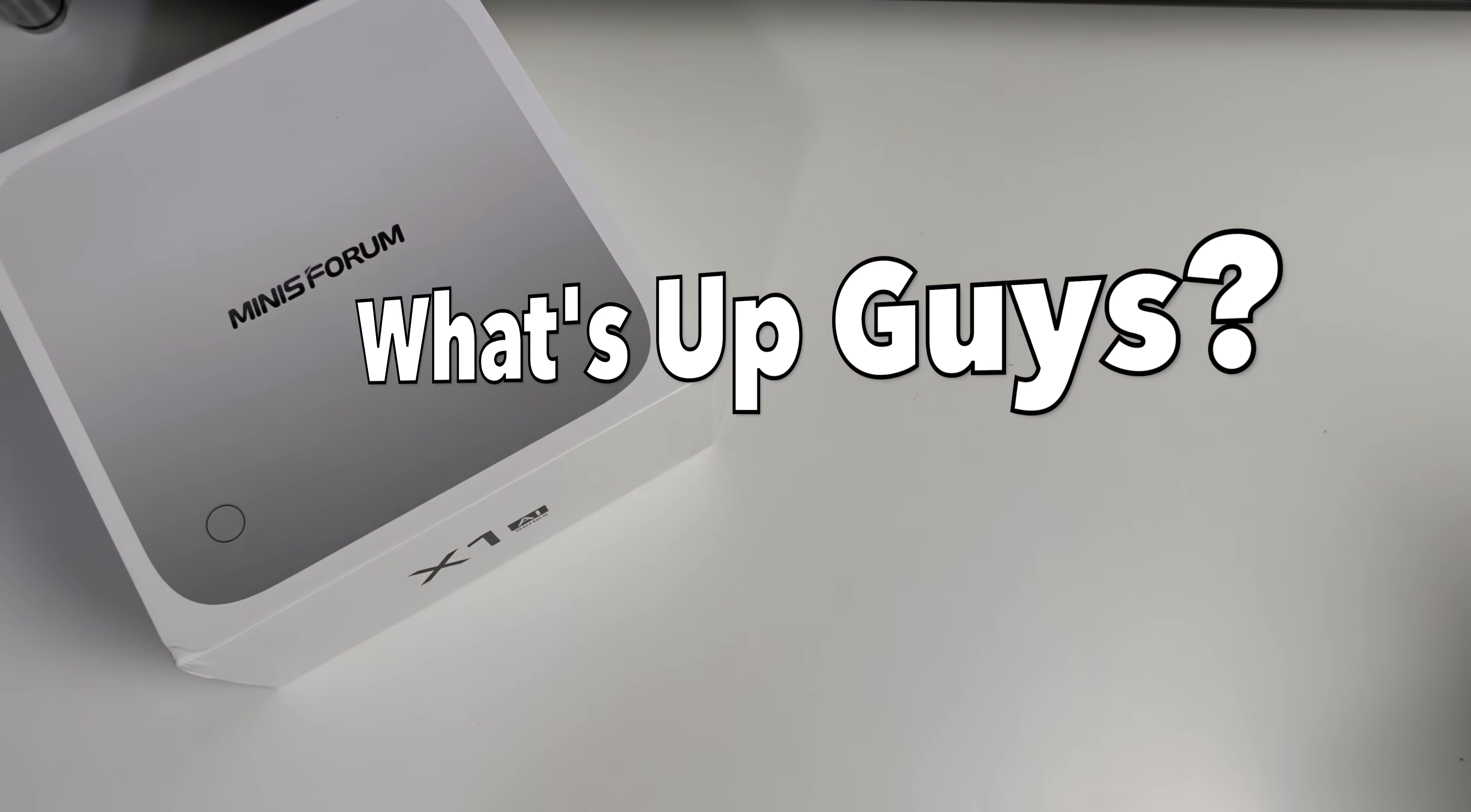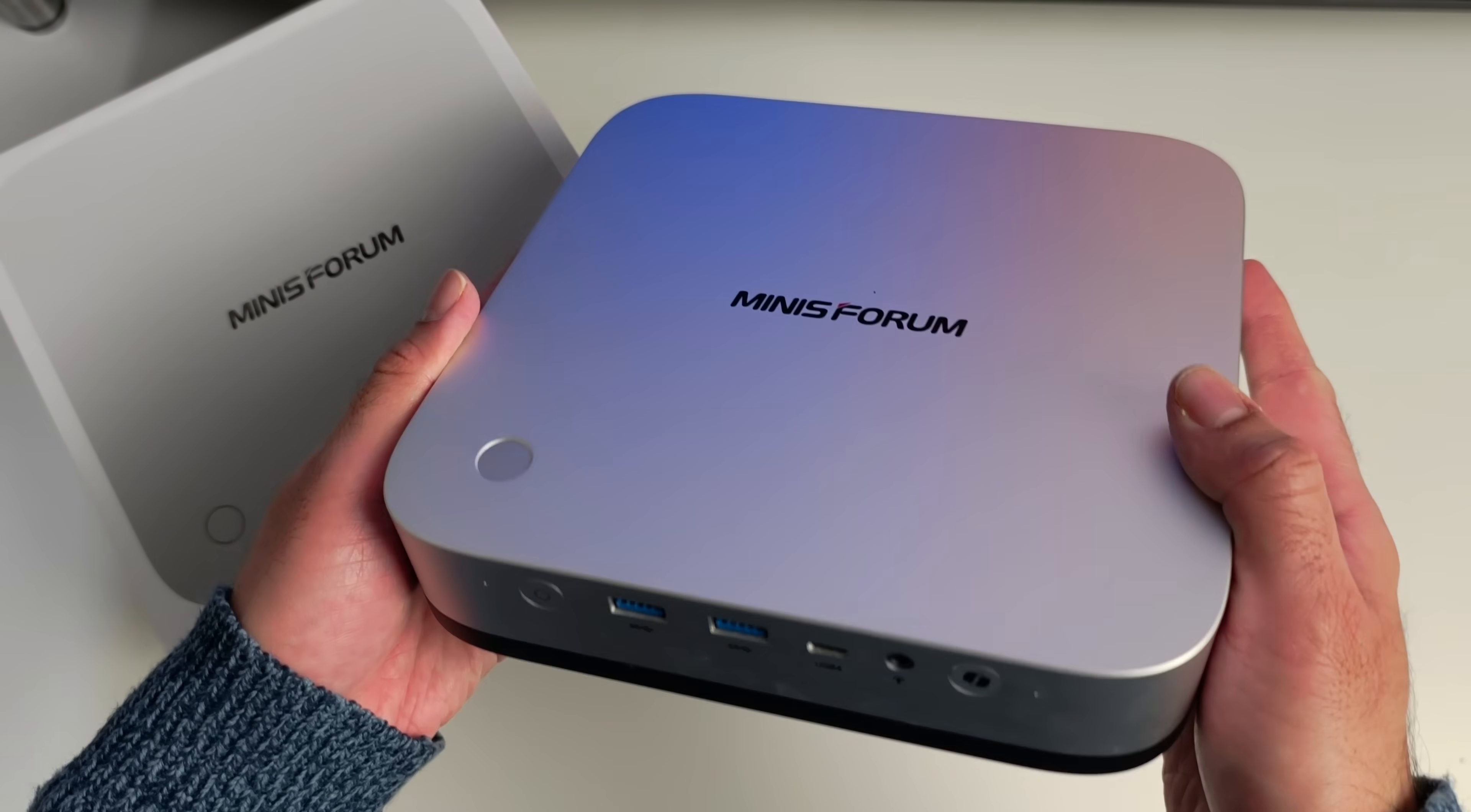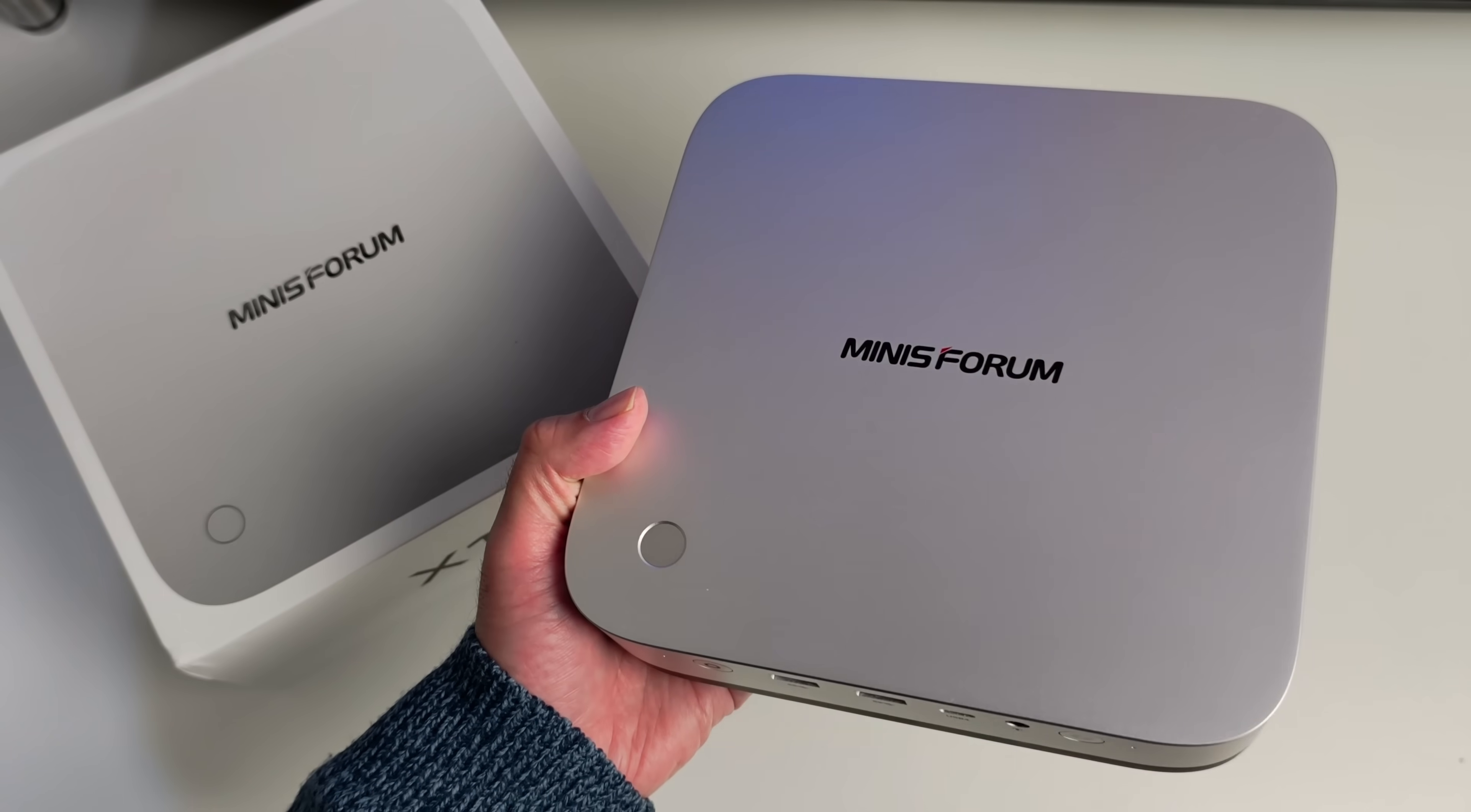What's up guys, so today I've got my hands on the most exciting mini PC to launch in 2025 so far. This is the Minisforum AI X1 Pro. Roll the intro.